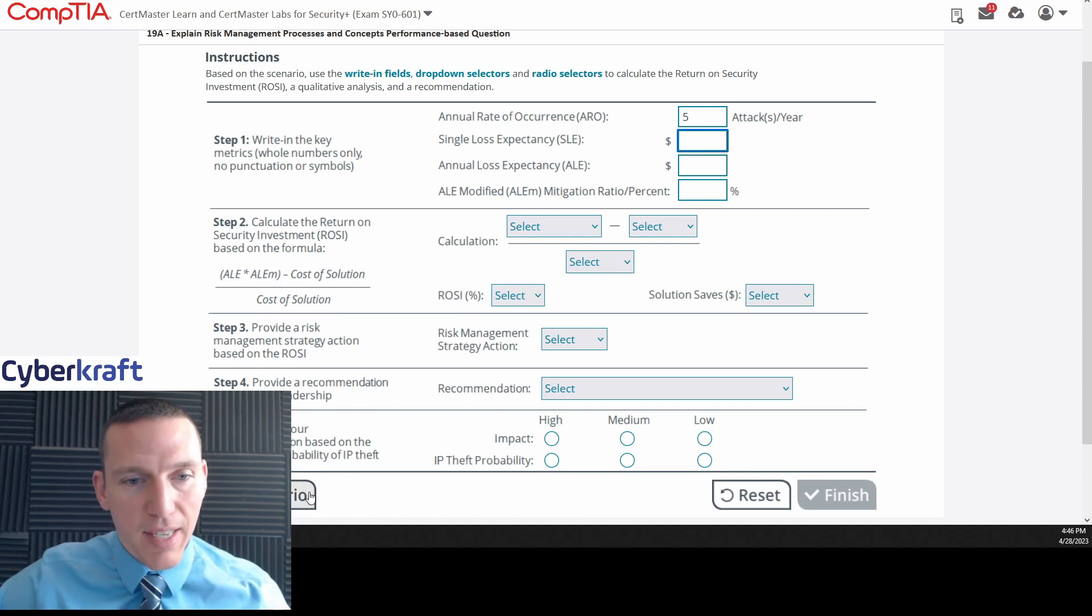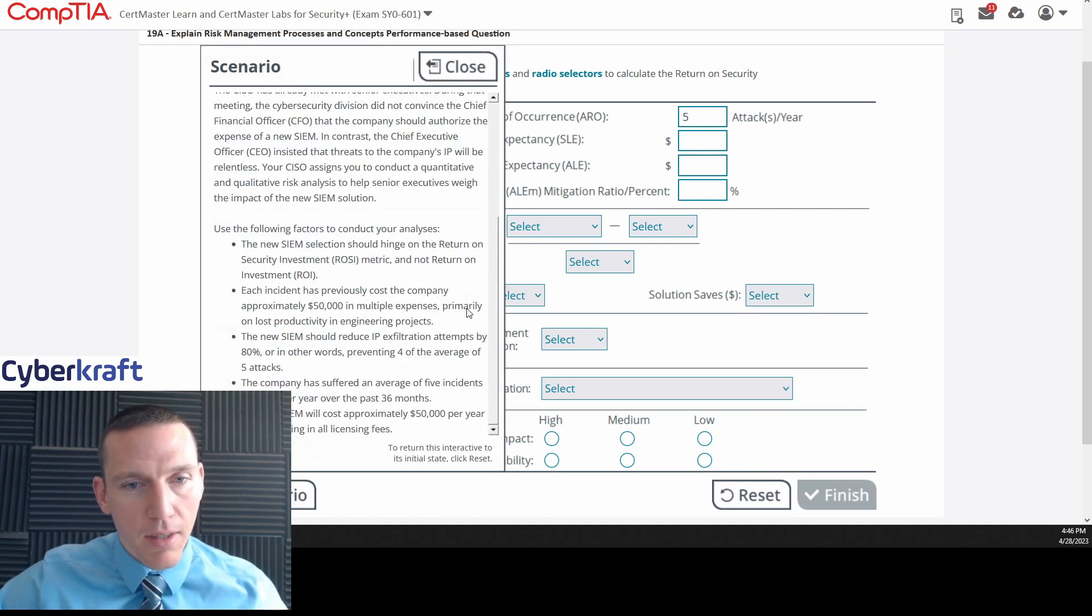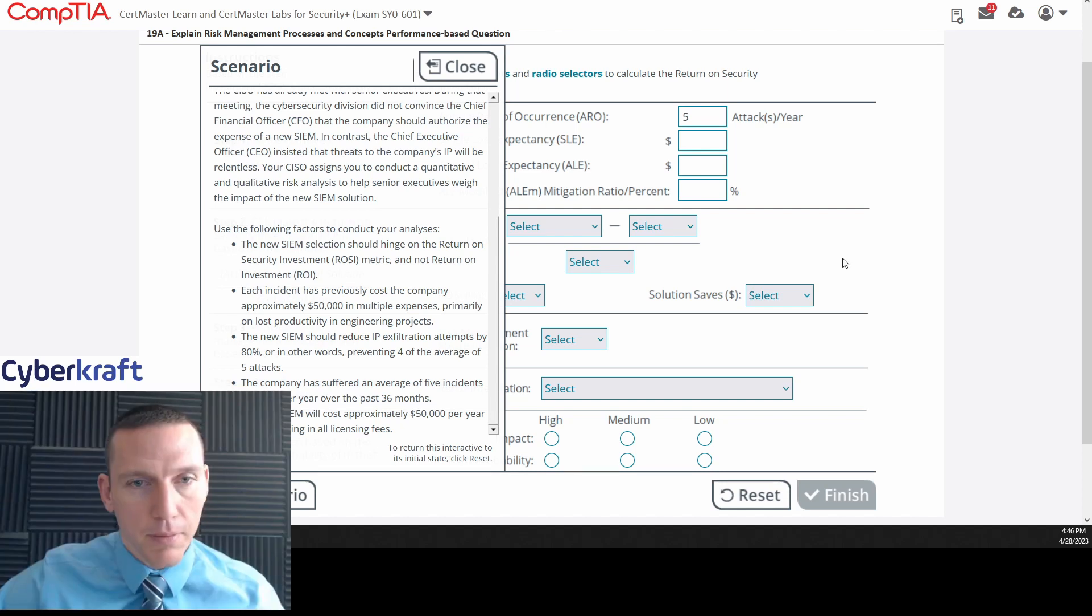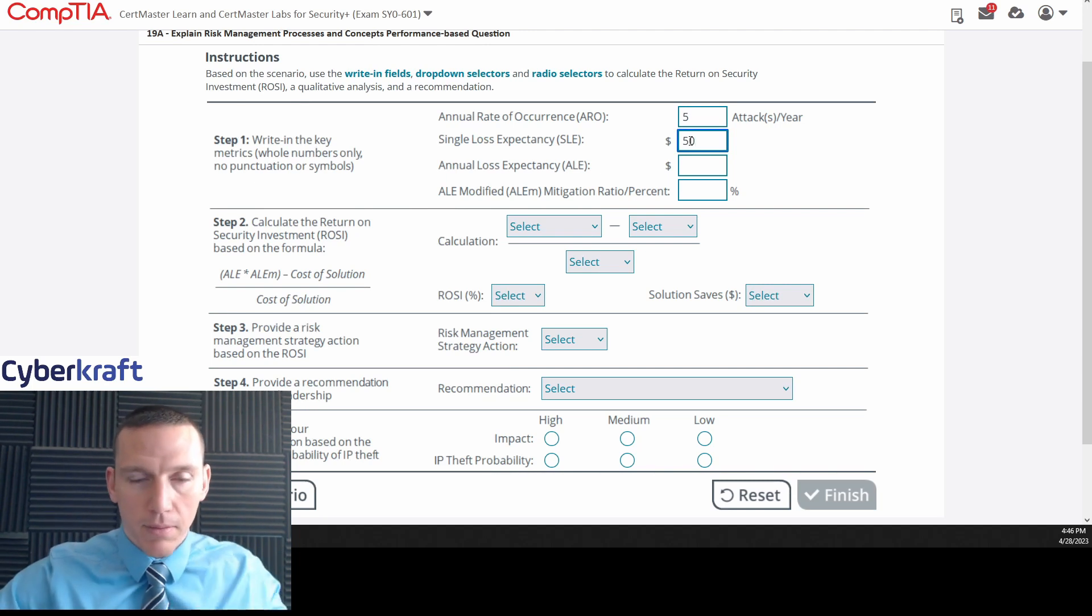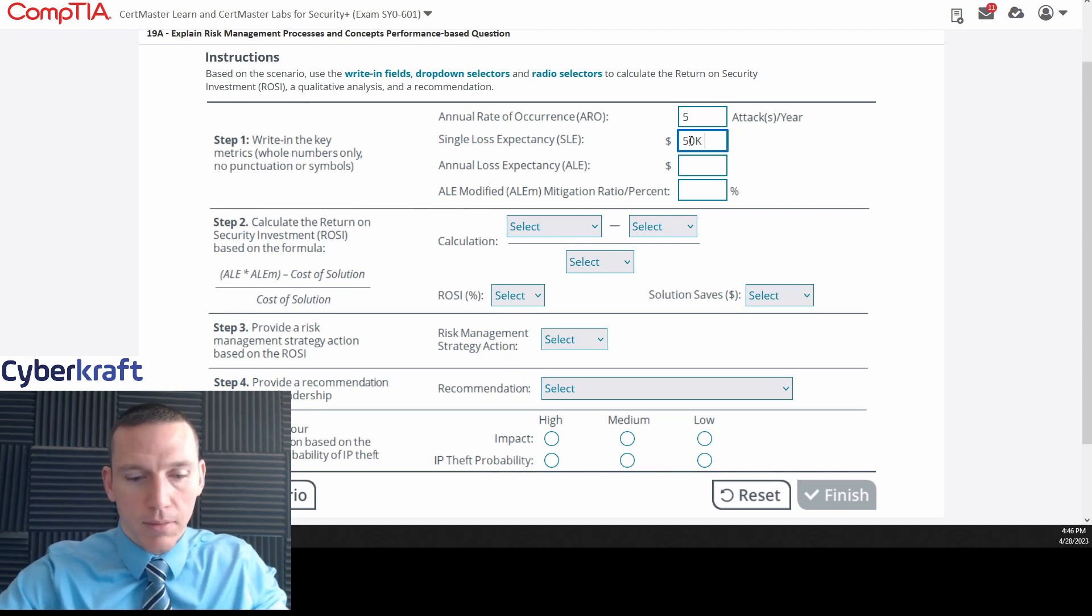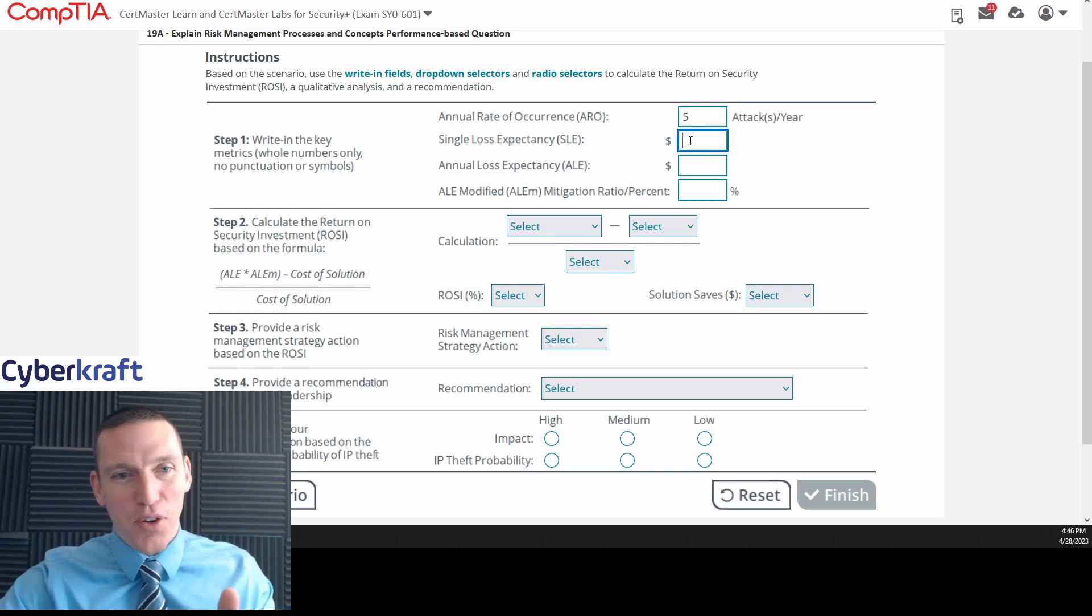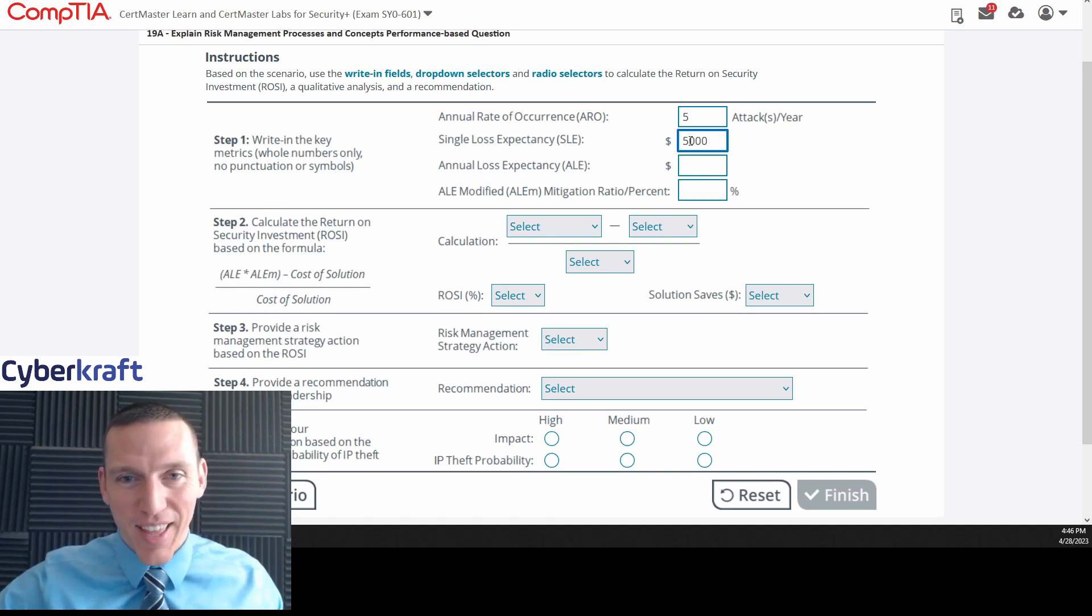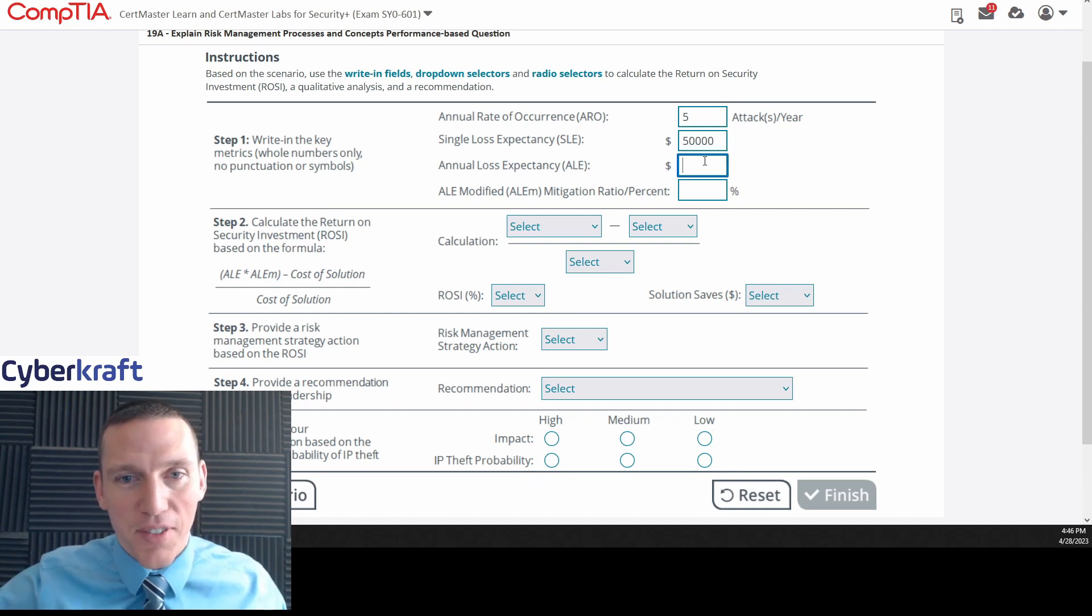Single loss expectancy, that should be 50K. It says that right here. Each has previously cost the company 50K in multiple expenses. Don't overthink these values. It asks for whole numbers only, so do pay attention to that. 50,000. I'm going to type that in. Whole numbers only, no punctuation or symbols.